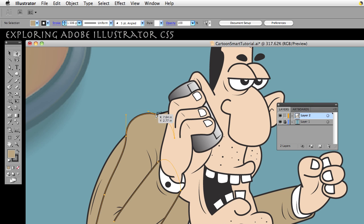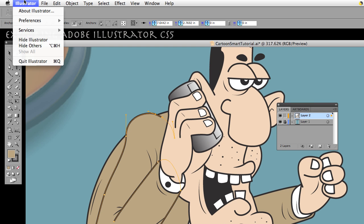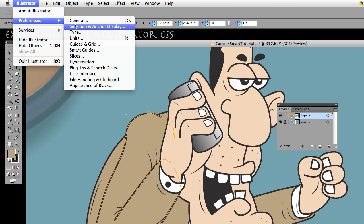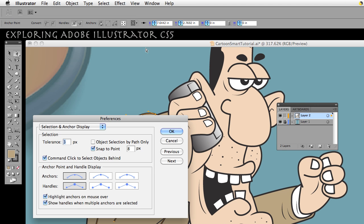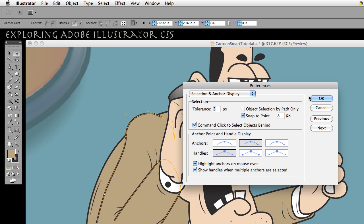So when I select my anchor point, you can see that this is rather small, as with the control handles. If we go to Preferences, Selection and Anchor Display, let's go to the next one. Now keep an eye, when I hit OK, keep an eye on the control point. So click OK and watch it get a little bit bigger. Big deal, right?